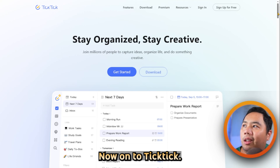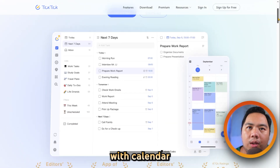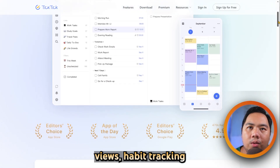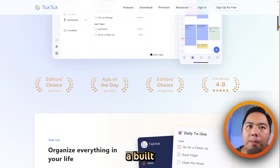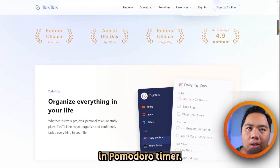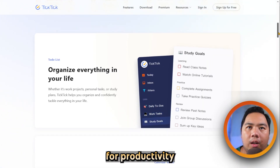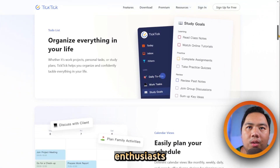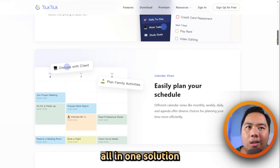Now, on to TickTick. It combines task management with calendar views, habit tracking, and even a built-in Pomodoro timer. It's perfect for productivity enthusiasts who want an all-in-one solution.